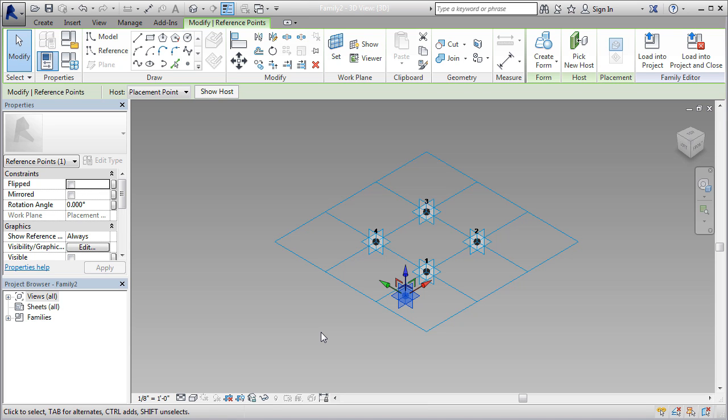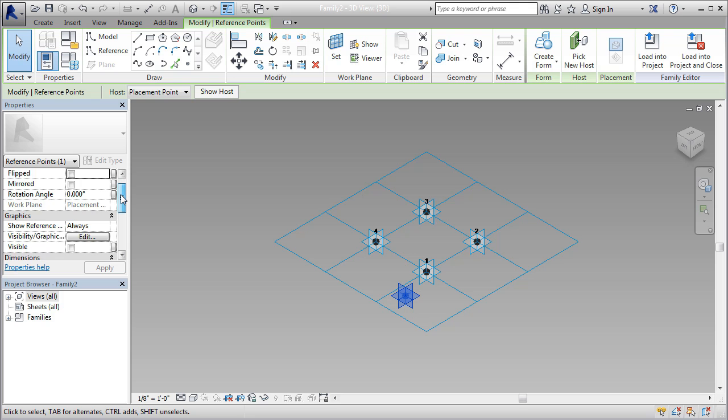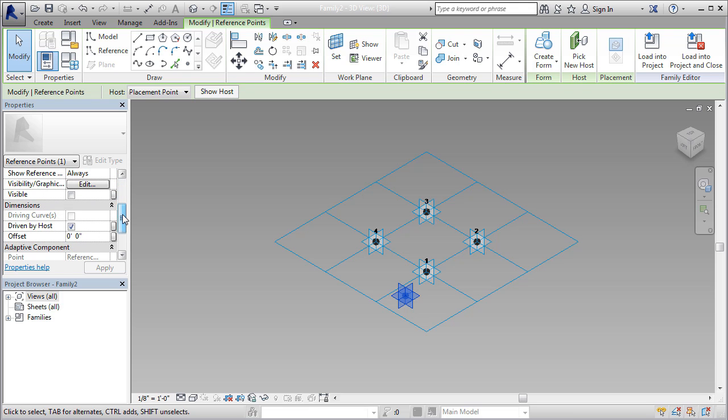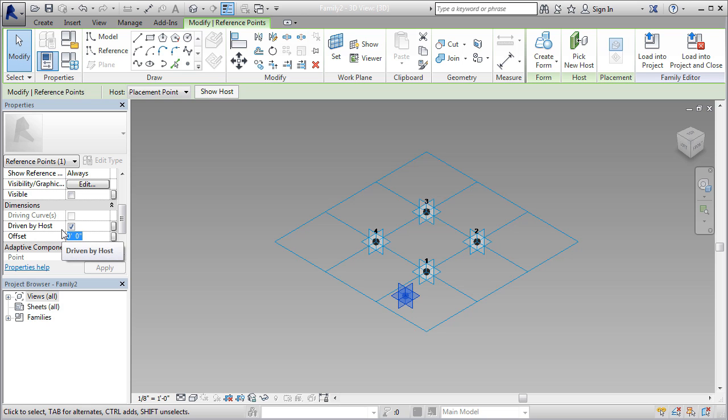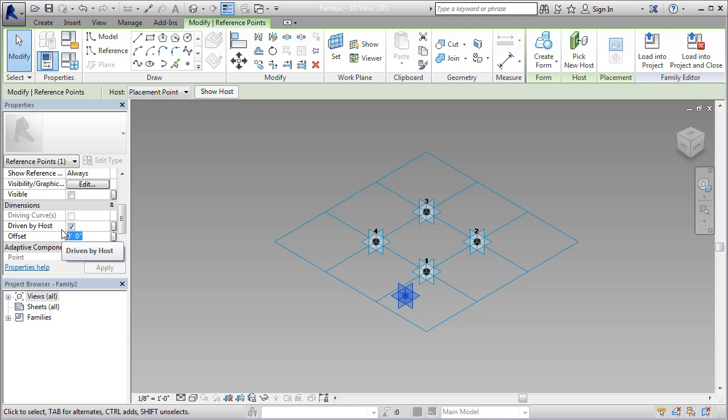I'm going to come back to our properties window once again and adjust the offset. There's an offset here. This will determine how much this point is offset from the work plane we have in place. Right now, it's zero, so that means it's exactly on that work plane. If I add a negative number, it'll move down. If I add a positive number, it'll move above point number one.